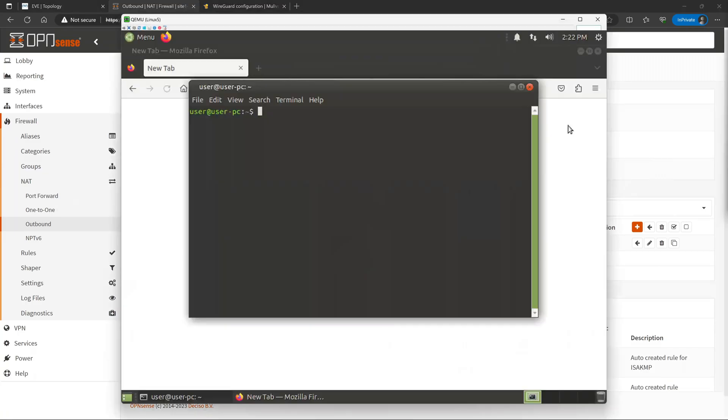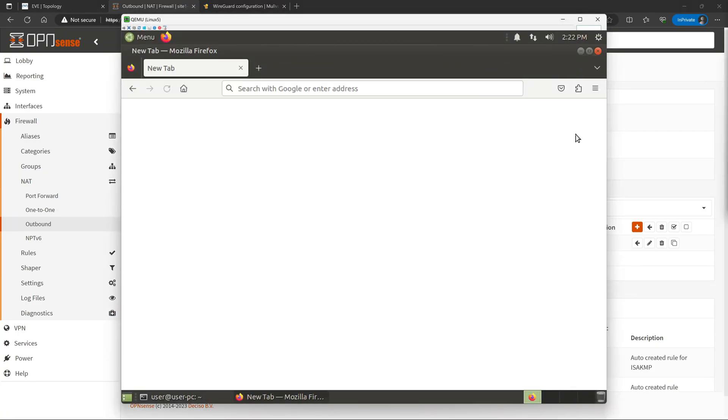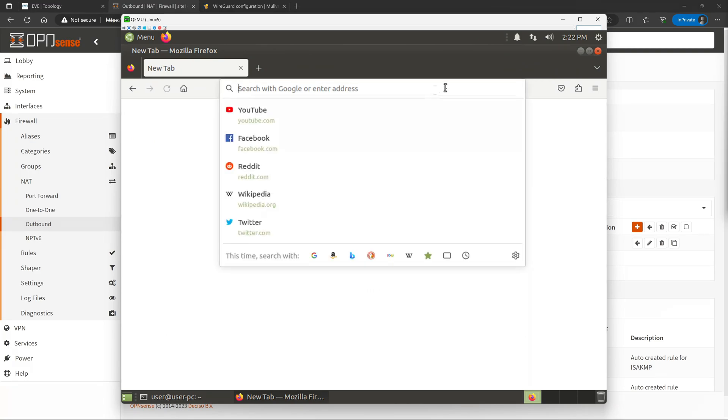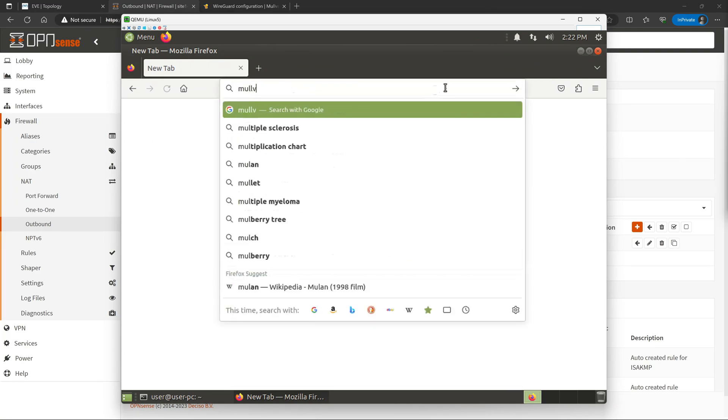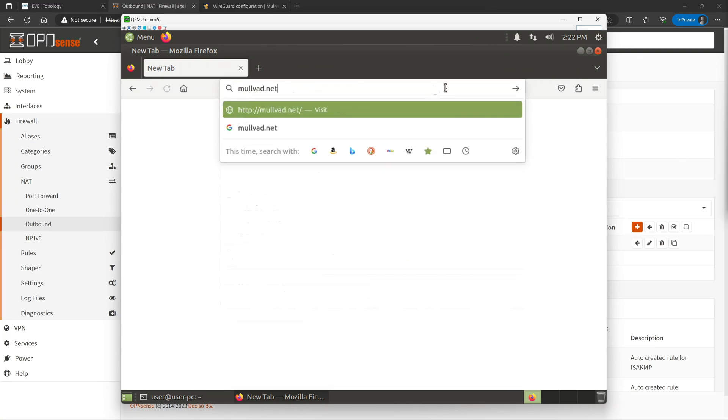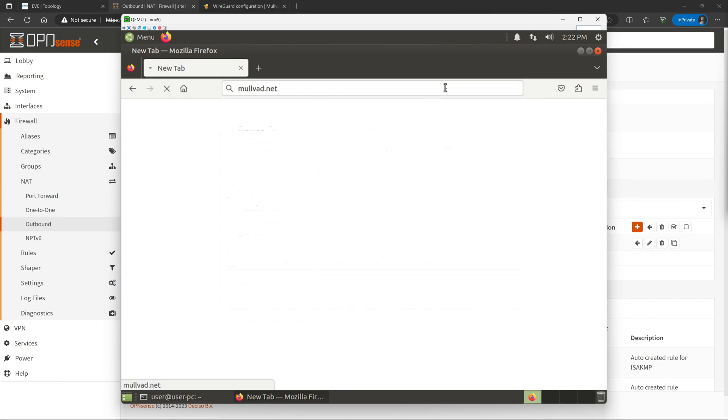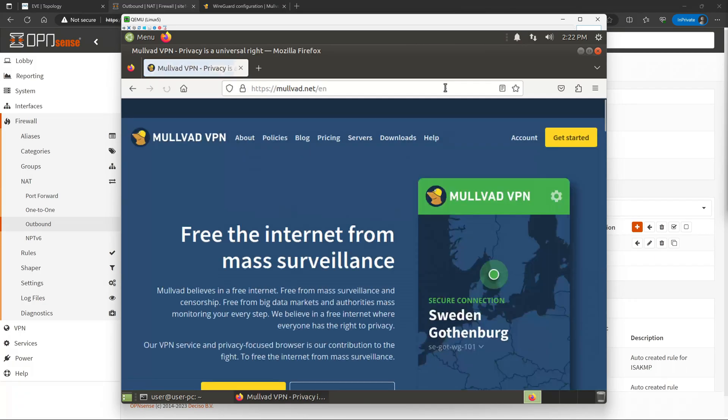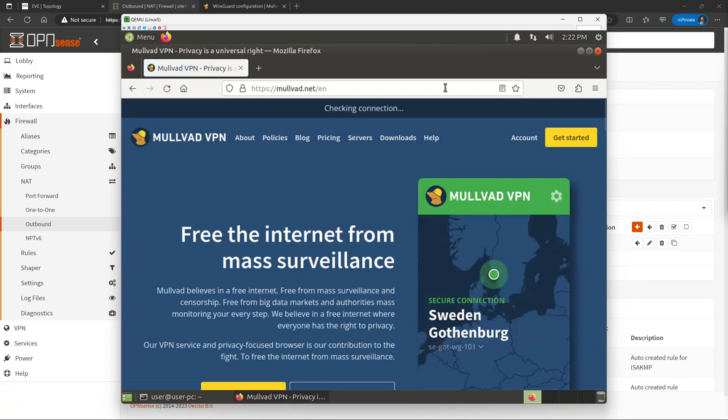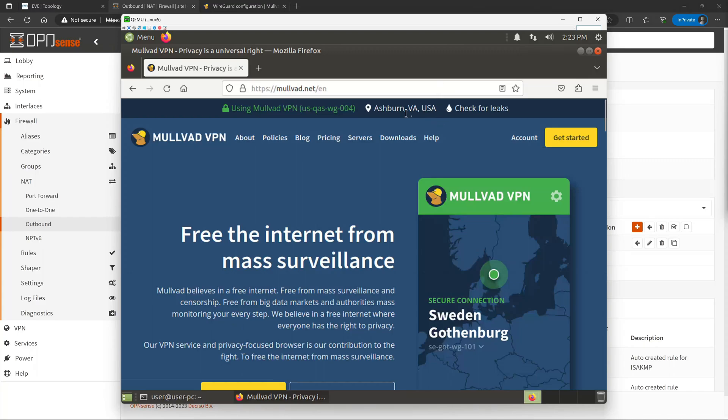And we can test that by bringing up our test client PC that I have here. One of the easiest ways to check is just going to the Mulvad.net website, where they have a little check utility that will show whether or not you are connected. So if we hit that up real quick, up at the top of the screen you'll see that it says Checking Connection, and then it does say you are using the Mulvad VPN, and it even shows which server we are connected to.